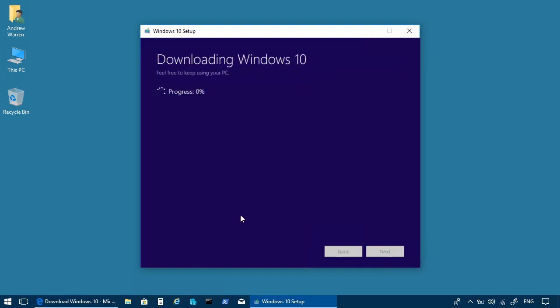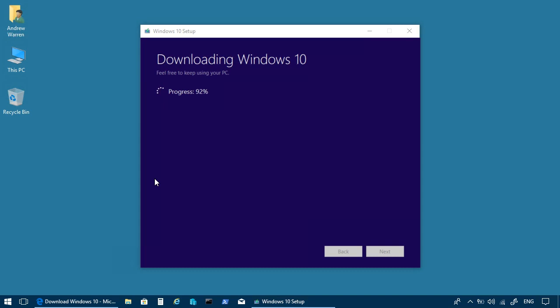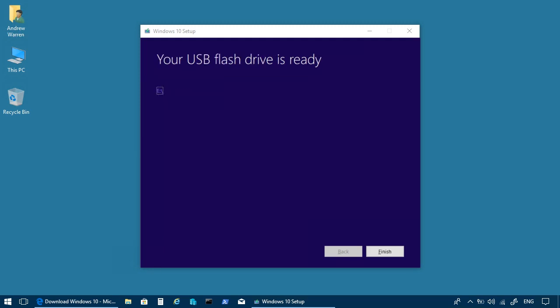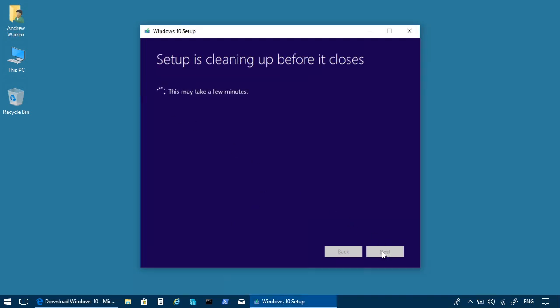It's now downloading the appropriate version of Windows, the one that I selected earlier. After verification, it goes on to create the Windows 10 media. And so there we are. The USB flash drive is ready. It's on drive E. I click Finish to close the wizard.